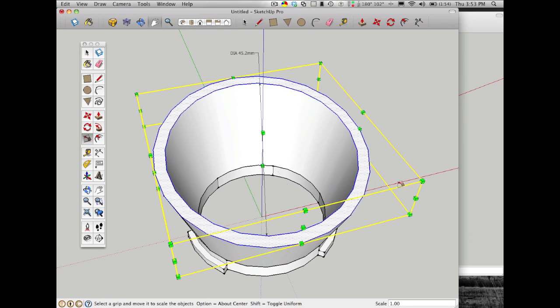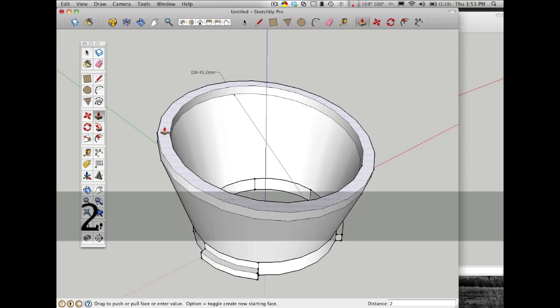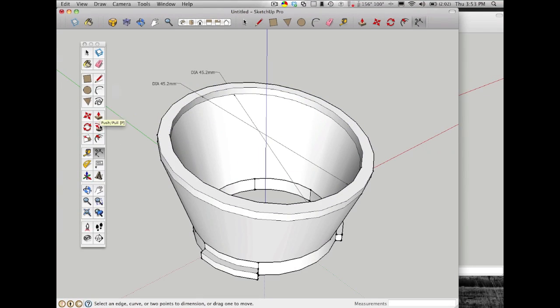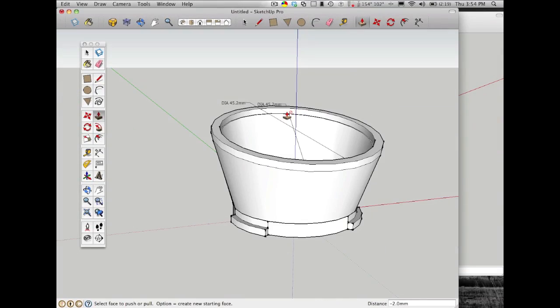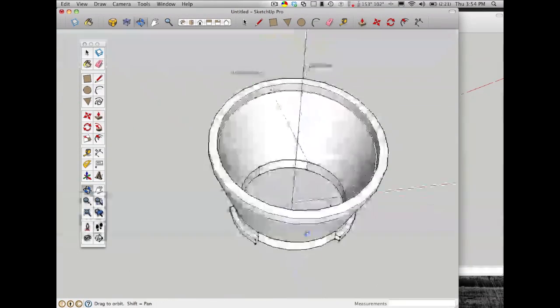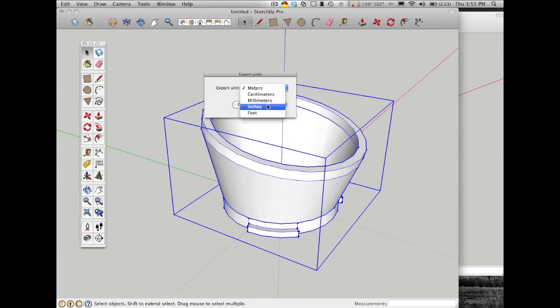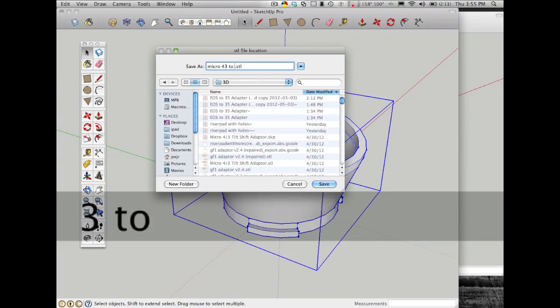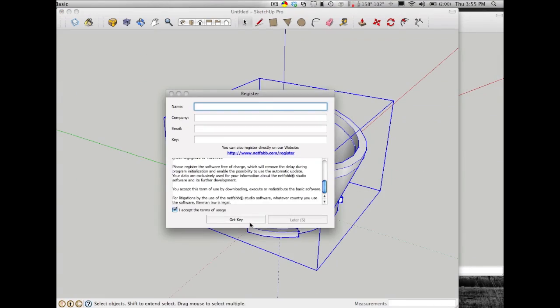Also check in the description for a link to download a plug-in that allows you to save out to STL, which is the file type you'll need for your 3D printer.